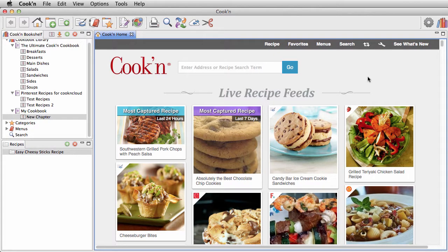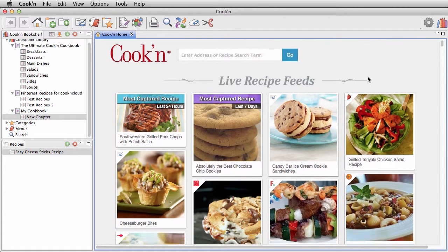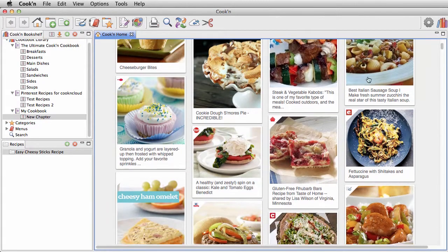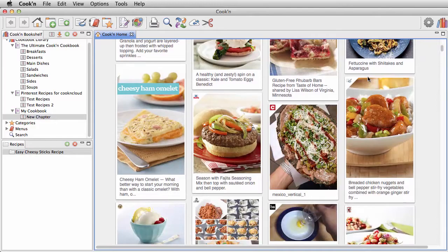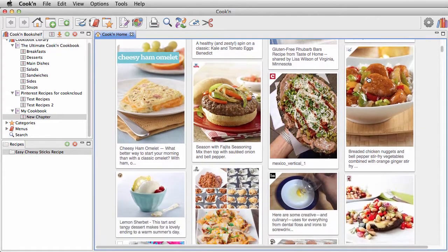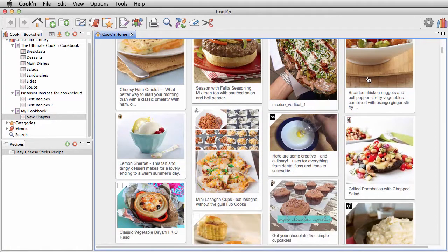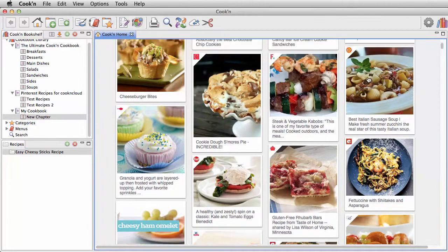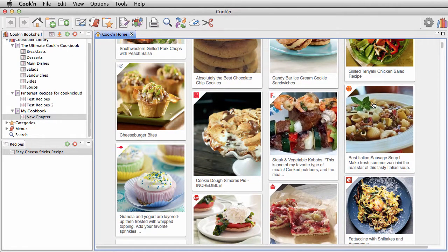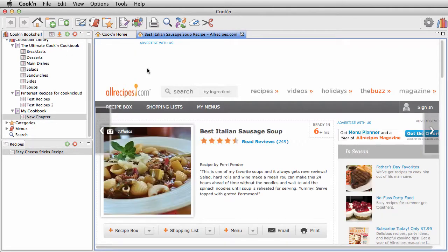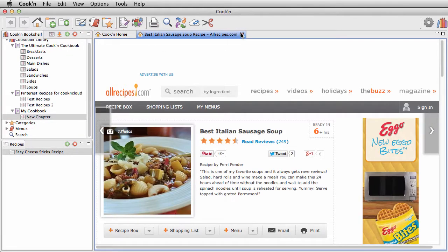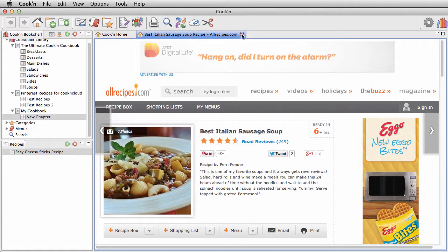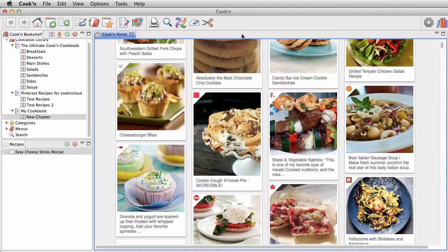And when it comes to discovering new recipes on the web and getting inspired, you're going to love Cooking's patented Live Recipe Feed. The Live Recipe Feed is a recipe aggregator that pulls recipes from all over the internet and serves them up in one simple, easy access view.